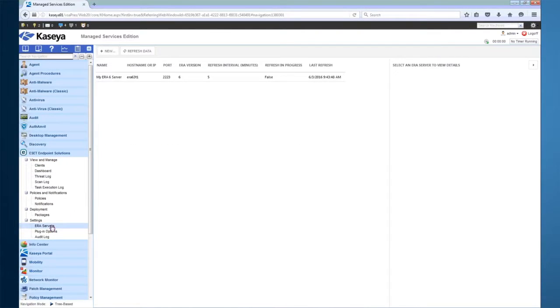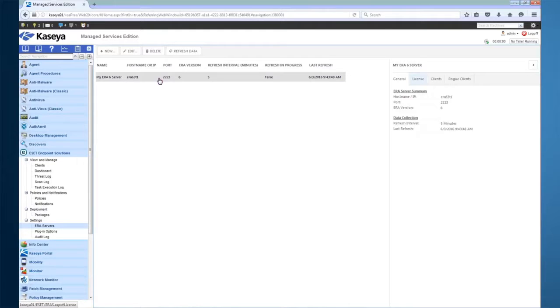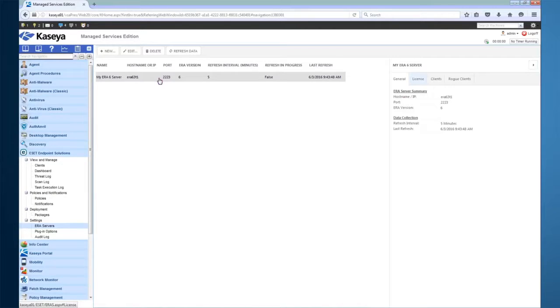As you can see, I already have my ERA server defined. If I click on the server, we can view some details about this connection. The hostname or IP address should be resolvable to all of your ESET clients. This configuration option is not only used for the connection from the plugin to the ERA server, it's also used during deployment so your ESET clients know where to connect.